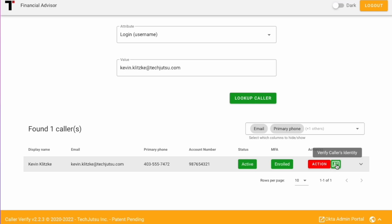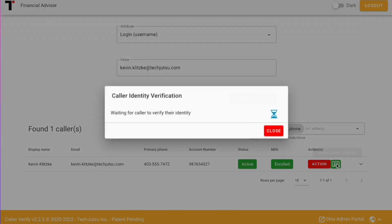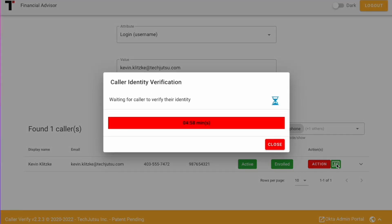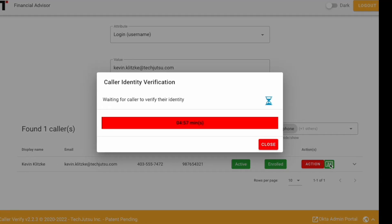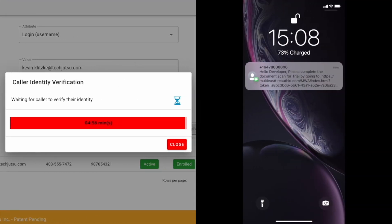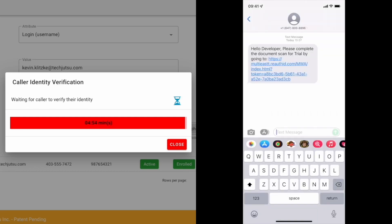Once found, the advisor is provided with a button to trigger the identity verification process. They click on this button and the client is sent an SMS text message that includes a link to complete the process.